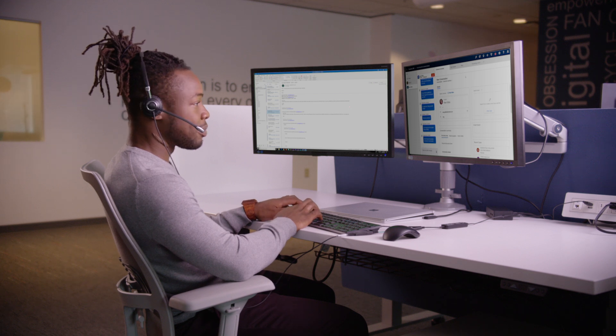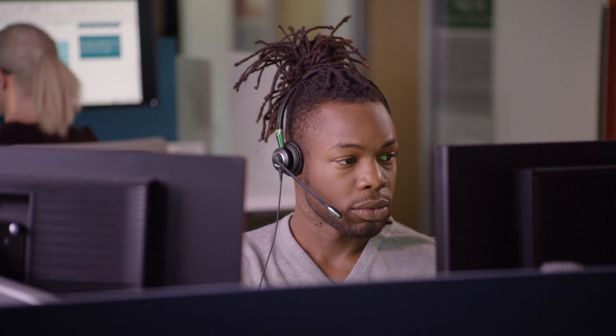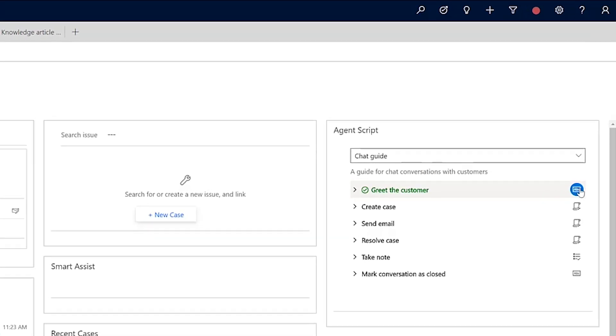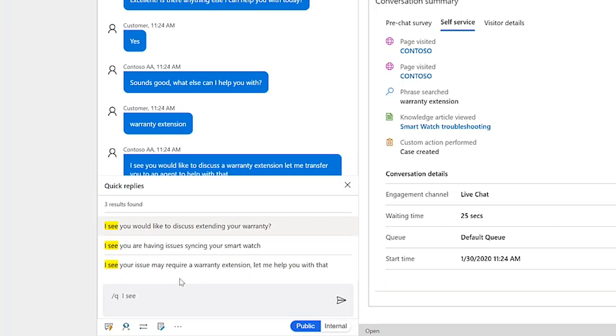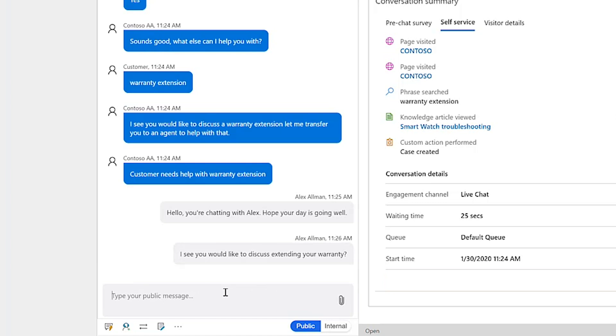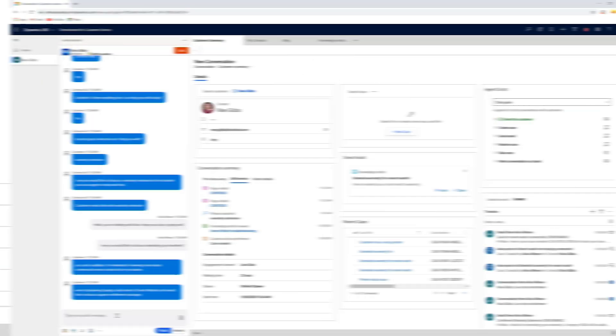With all this context, Alex can now pick up the conversation right where the virtual agent left off, providing a seamless experience with no need to request repetitive information from May. Because he's new in the role, Alex uses the agent scripts widget to follow company conversation guidelines to greet May and dive into resolving her issue.